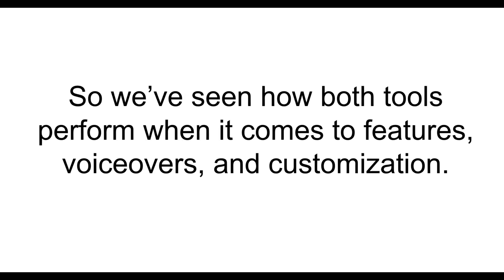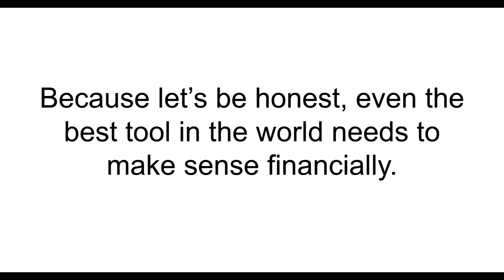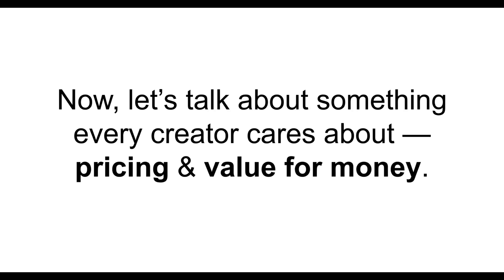All right. So, we've seen how both tools perform when it comes to features, voiceovers, and customization. But at the end of the day, one question remains, what's it going to cost you? Because let's be honest, even the best tool in the world needs to make sense financially. So now, let's talk about something every creator cares about, pricing and value for money.